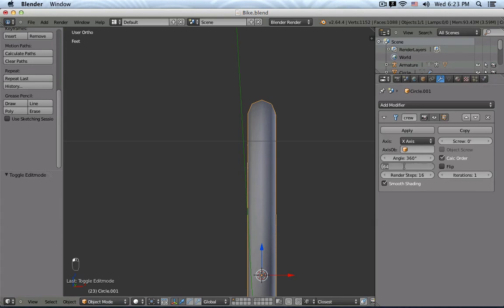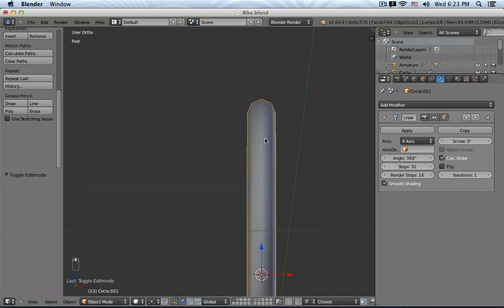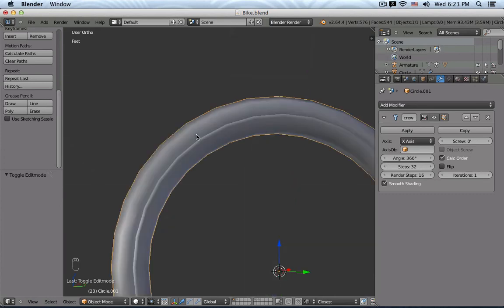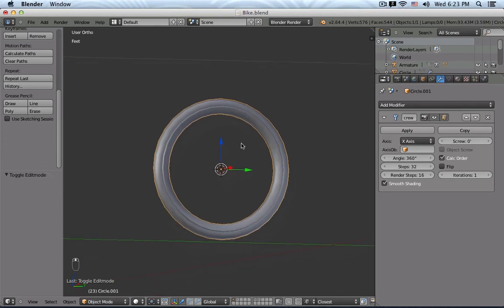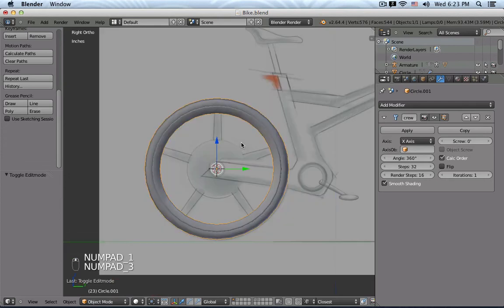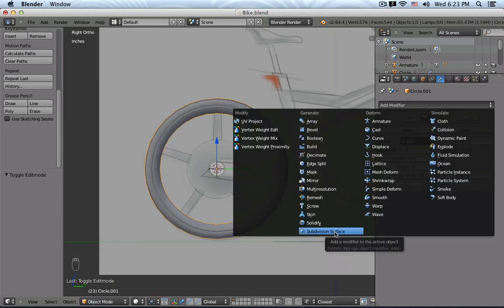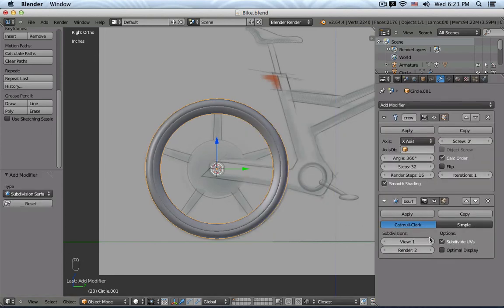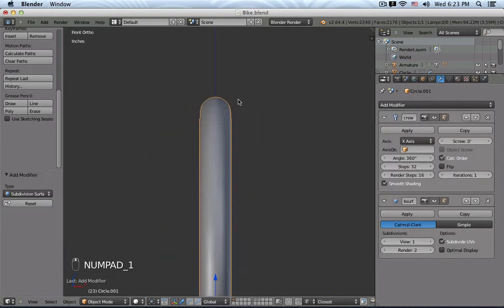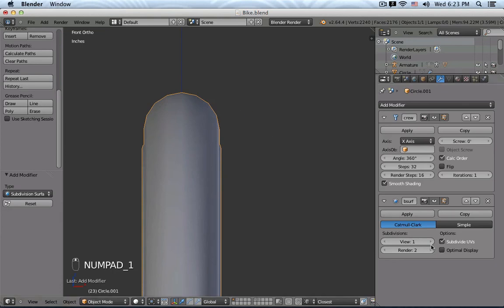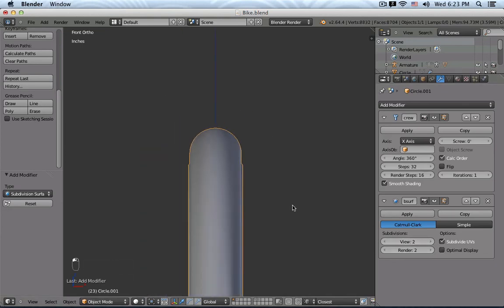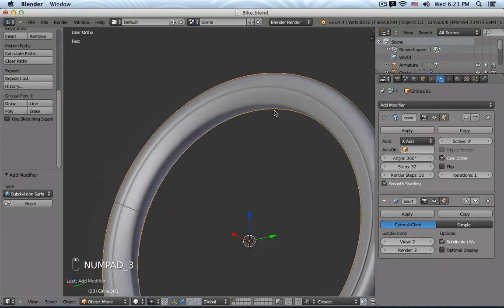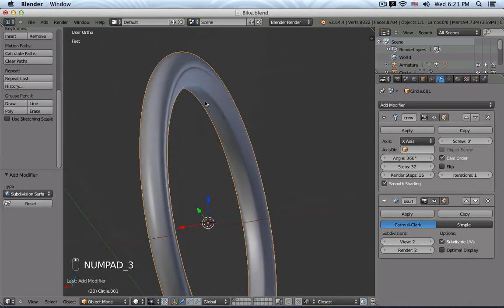So instead of going with a really high value, like 64, I'm actually rather after this, add another subdivision surface modifier. So maybe let's see if one is okay. Maybe two, yeah, two is pretty good. That's nice and soft. So this looks actually really good.